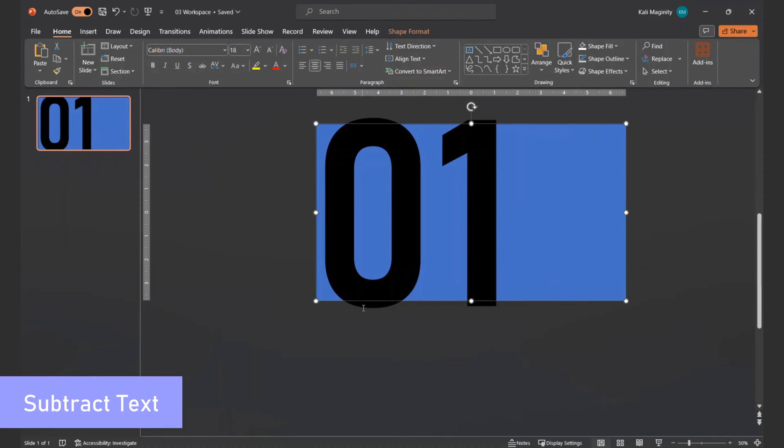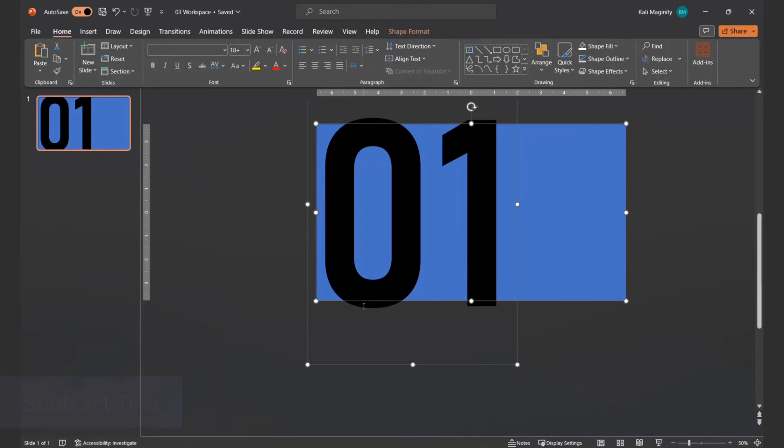Now for the subtraction. I select the rectangle, then select the text box. I'm careful to select the text box frame and not the text itself, otherwise this won't work.